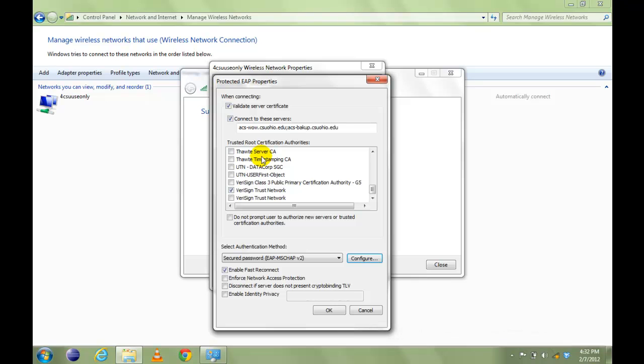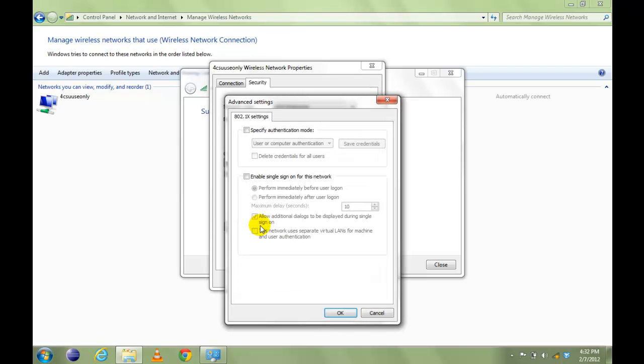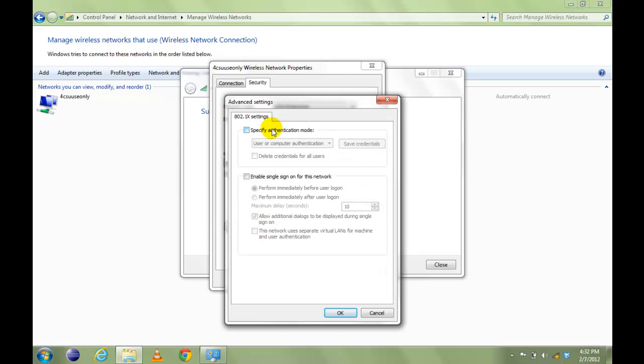Click OK. And click OK again. Now click on Advanced Settings and check Specify Authentication Mode.